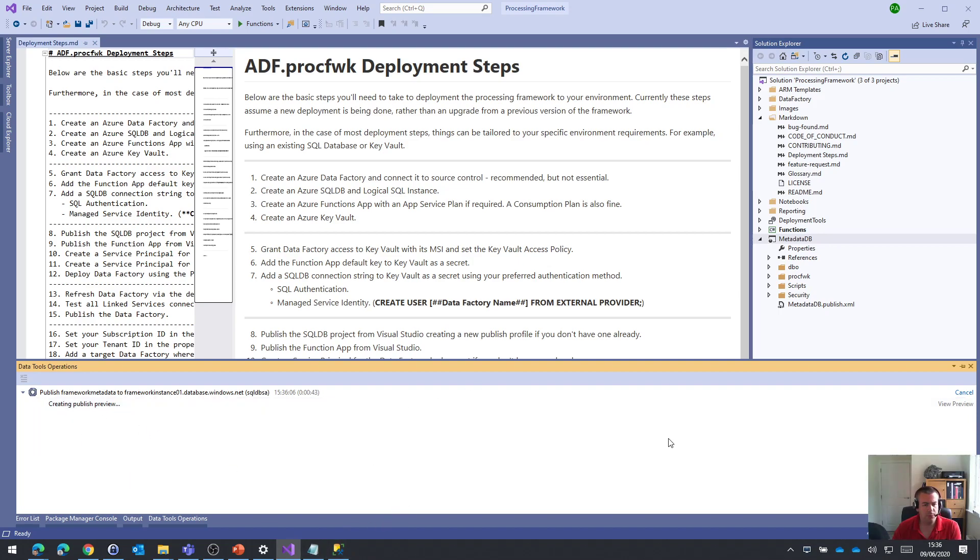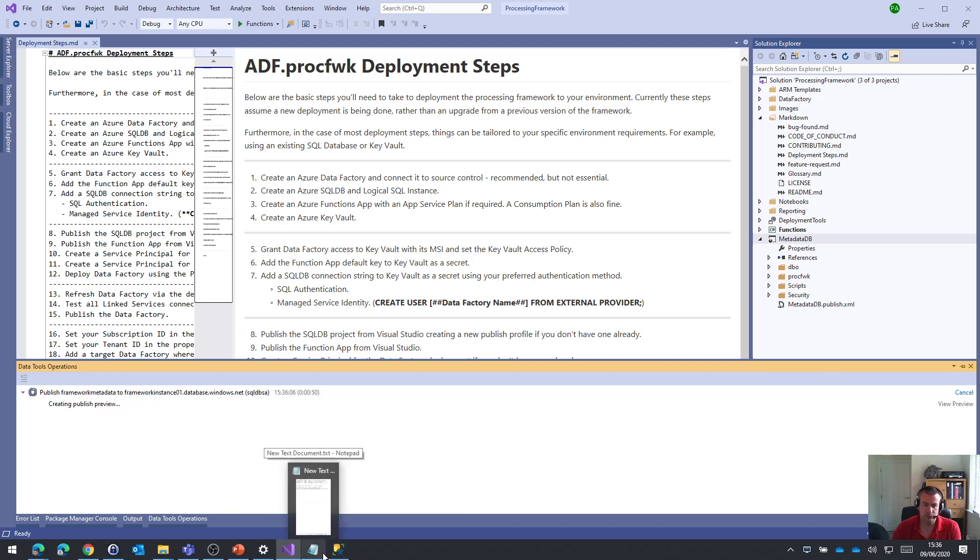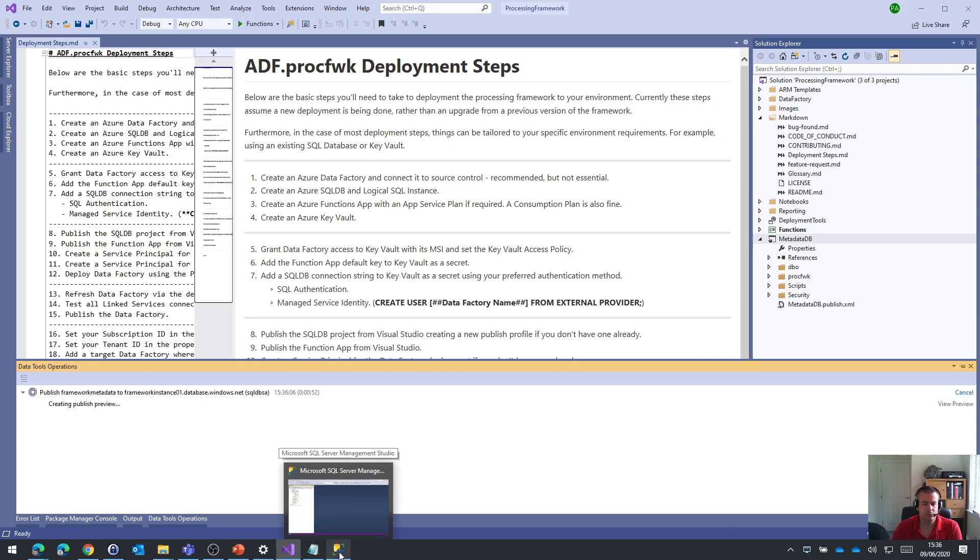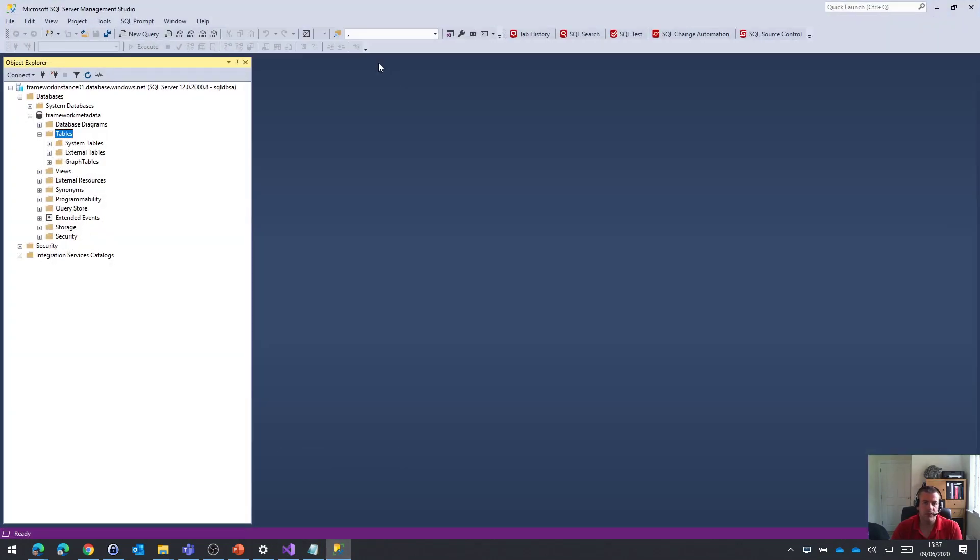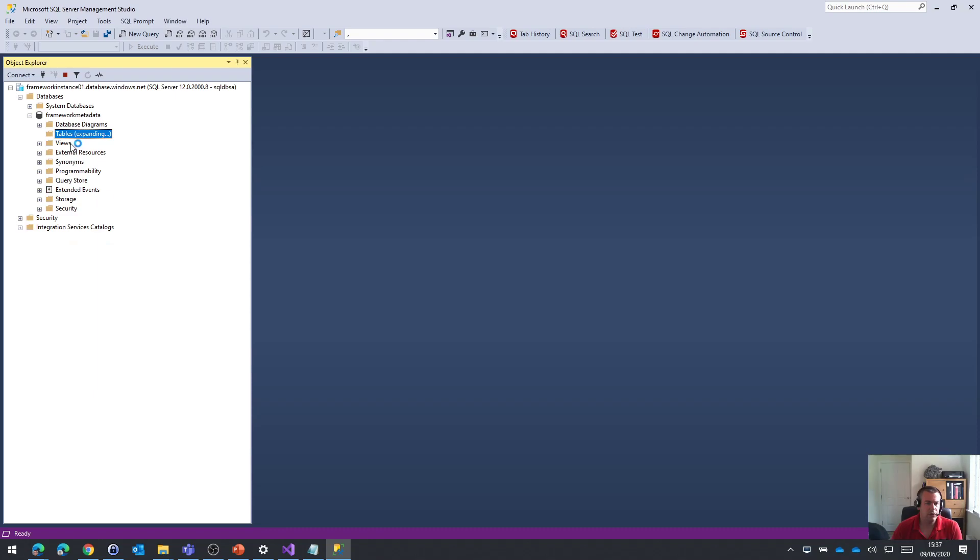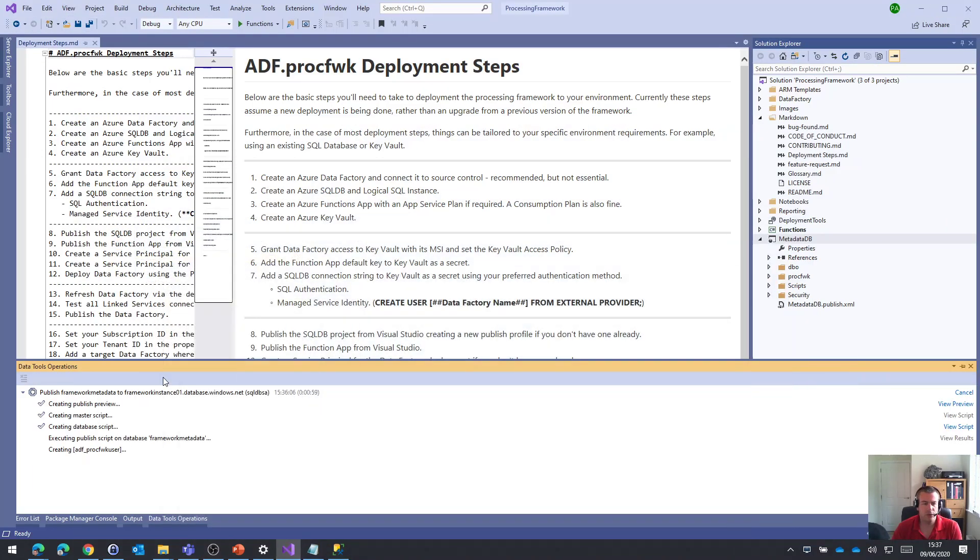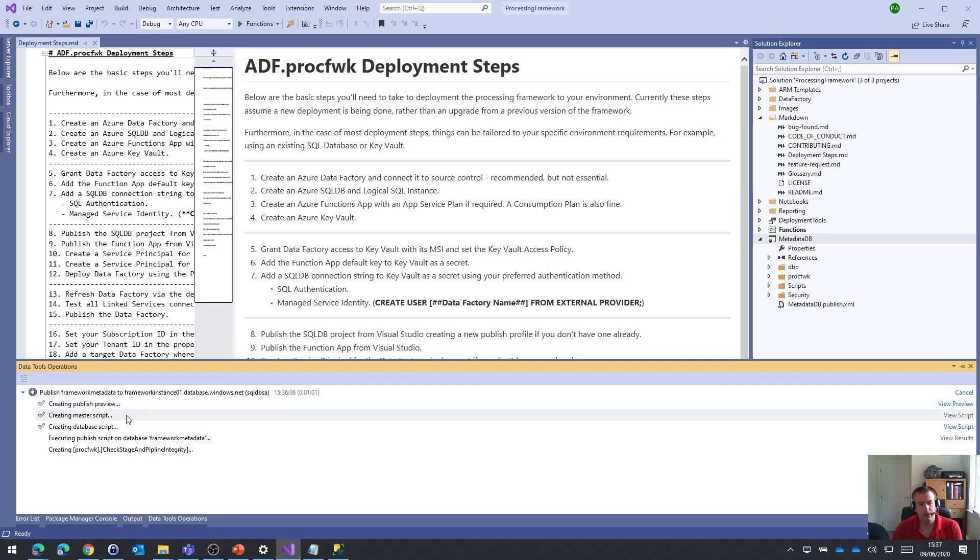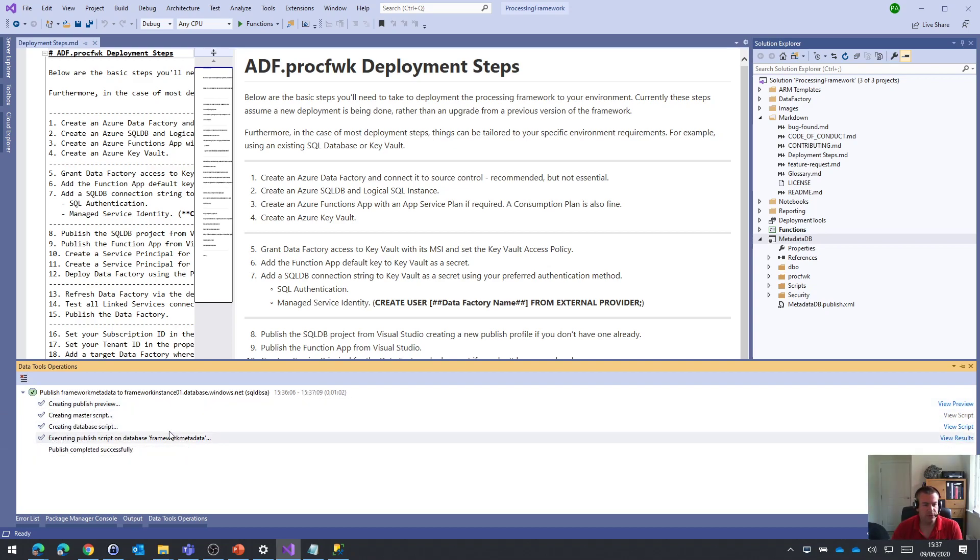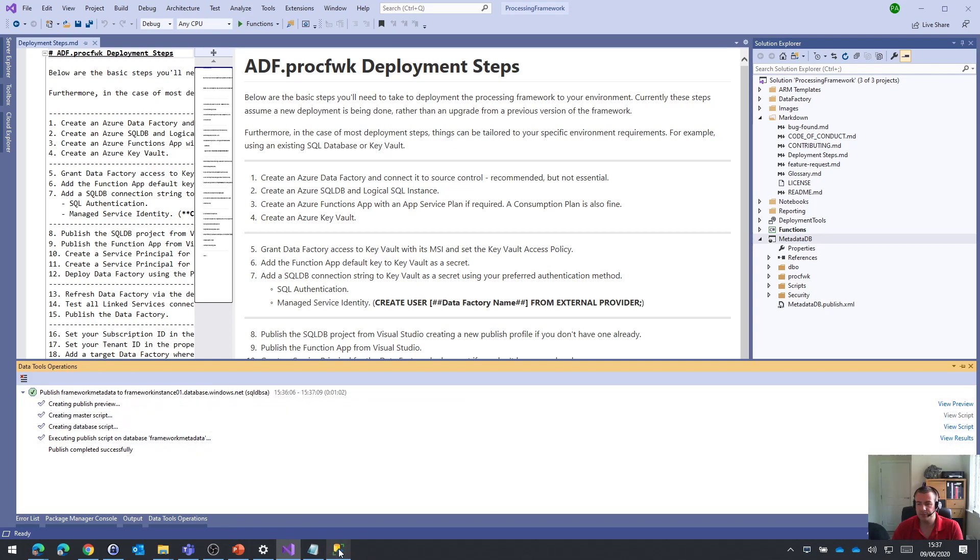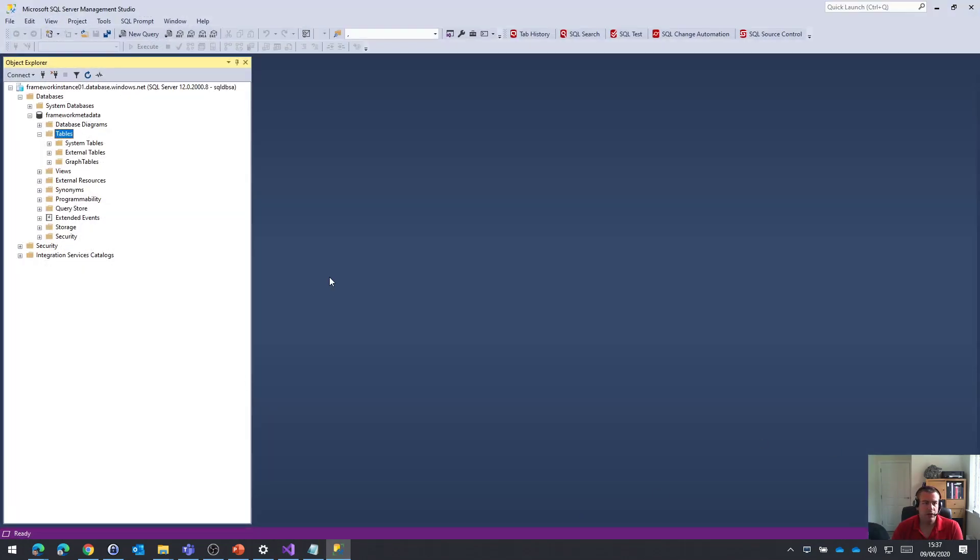Creating the publish profile. You should already have that. Let's see if we've got anything here. No, not yet. Publish profile done. Create that master script. Create a database script and executing successfully. Good.